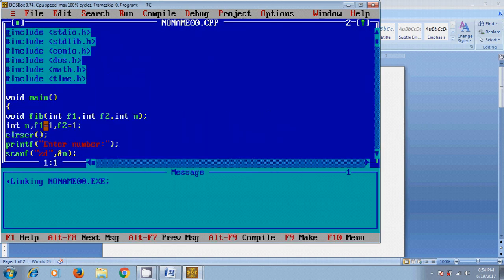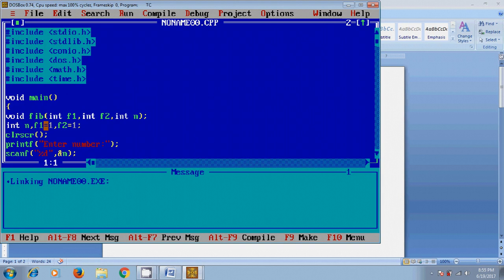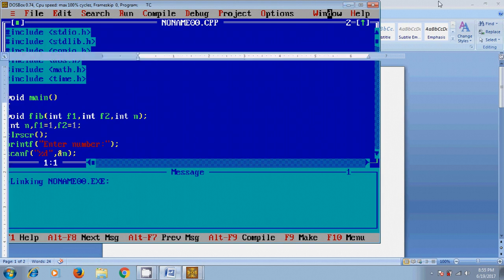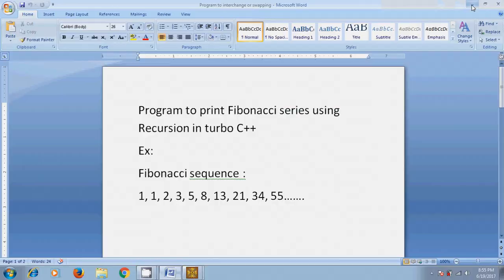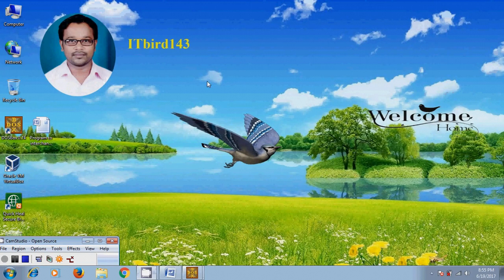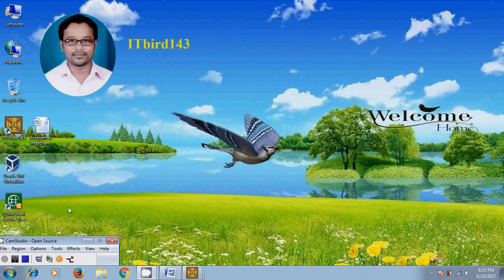So like this we can write a program to print Fibonacci series by using recursion in Turbo C++. I hope this video will help in your practice. If you like this video, please click on like button and please share this video with your friends. Please visit my channel ITBird143 to watch more latest updated videos and don't forget to subscribe. Thank you friends, have a nice day.